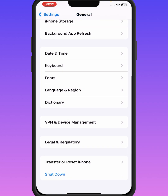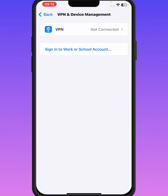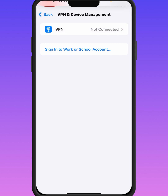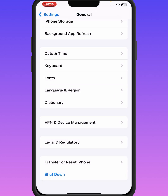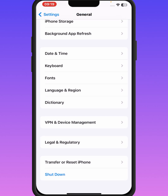If the problem is still not fixed, go back and scroll down, then tap on VPN and Device Management. If you are connected to any VPN, make sure to disconnect it.